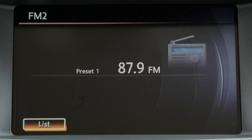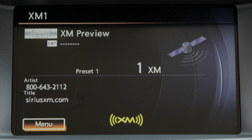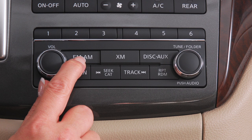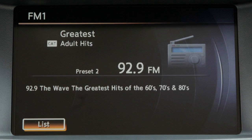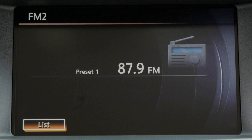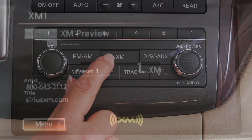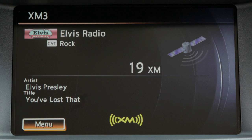Your radio will play FM and AM stations and, if so equipped, will tune in XM satellite radio. Press the FM-AM button to change between AM, FM1 and FM2. Pressing the XM button will allow you to choose XM1, XM2 or XM3, if so equipped.